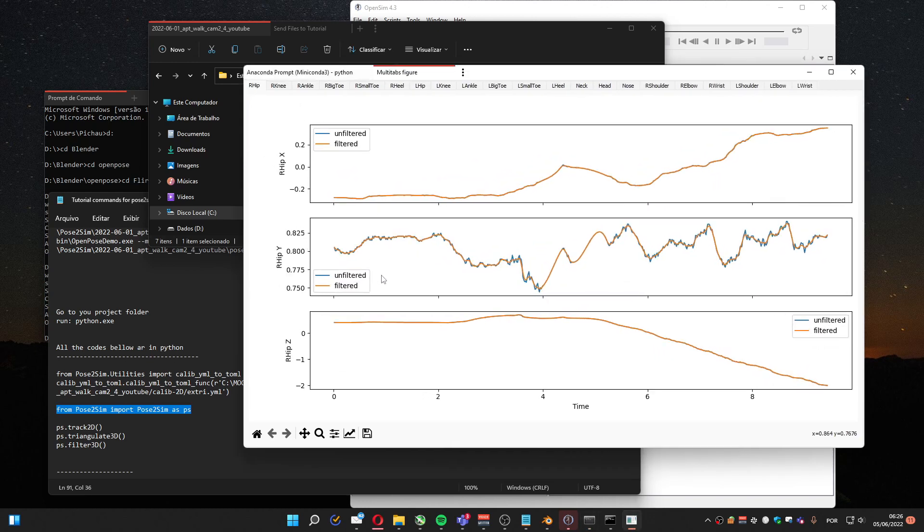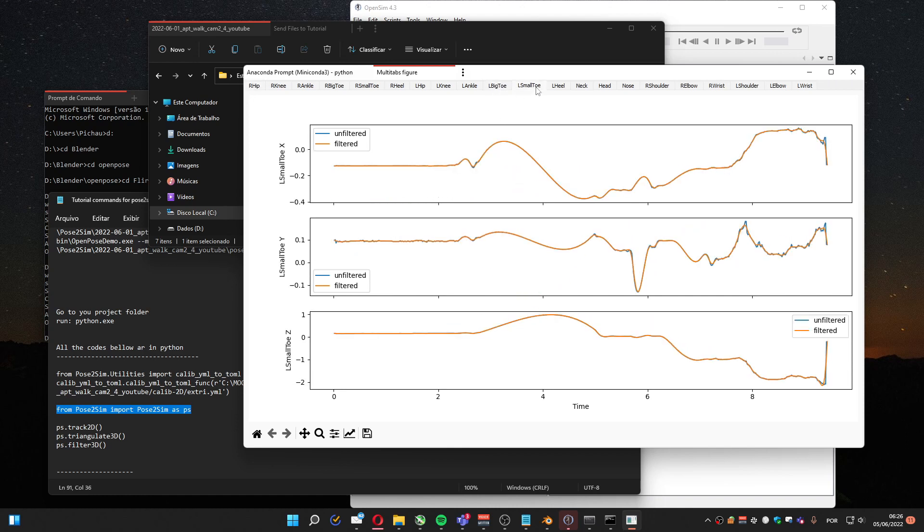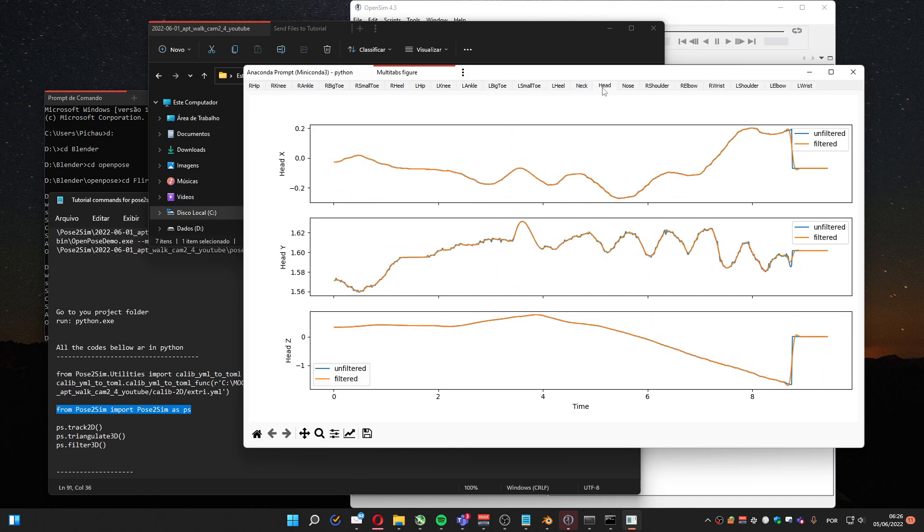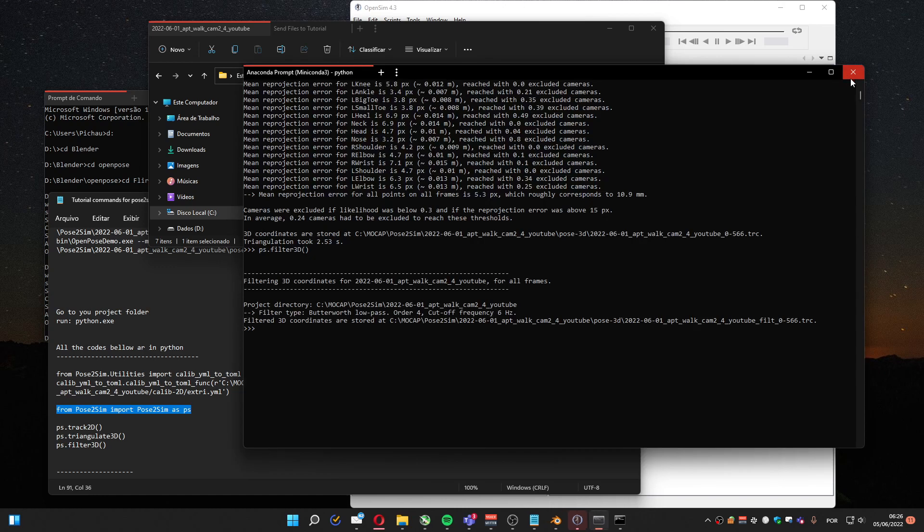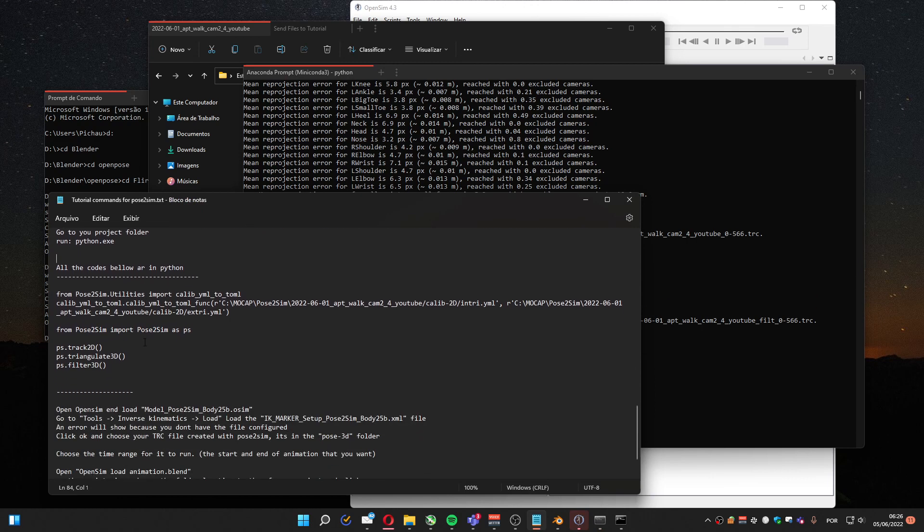You can see the filtered is the orange one. Here you've got lots of noise. In fact, you can see for all the parts how it's done. But this we are not going to use. So here the part using Pose2Sim has ended.